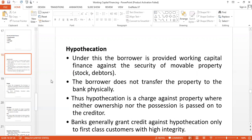The third feature: hypothecation is a charge against property where neither ownership nor possession is passed on to the creditor. And the fourth feature: banks generally grant credit against hypothecation only to first-class customers with high integrity. You have to remember that, because since it is based on movable property, the borrower can move it.